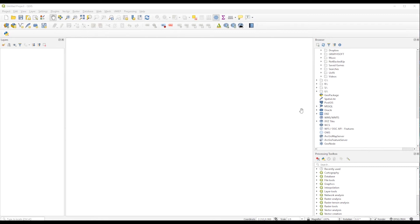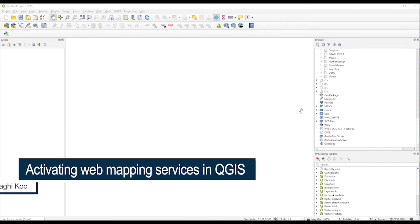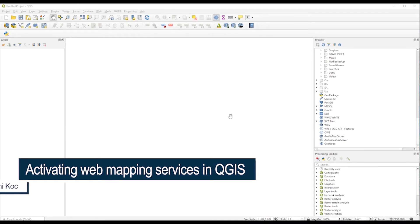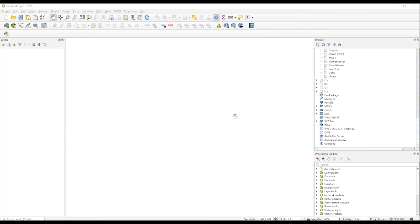Hello everyone, welcome. Today I'm going to show you how you can visualize in QGIS information from web mapping services.